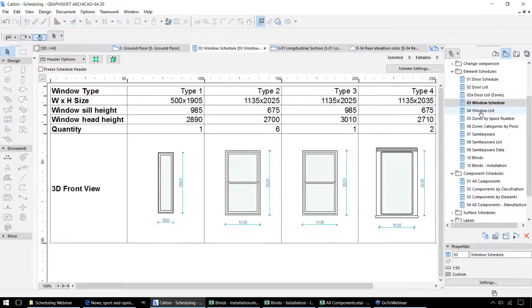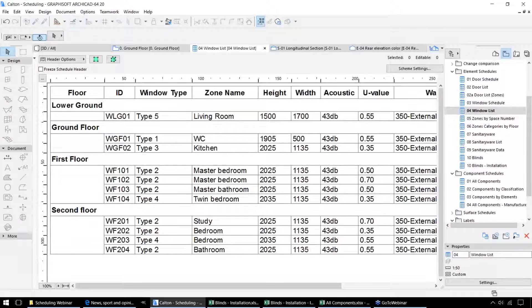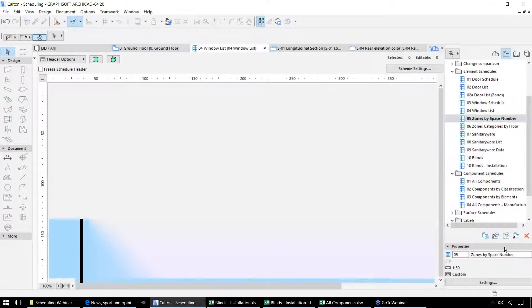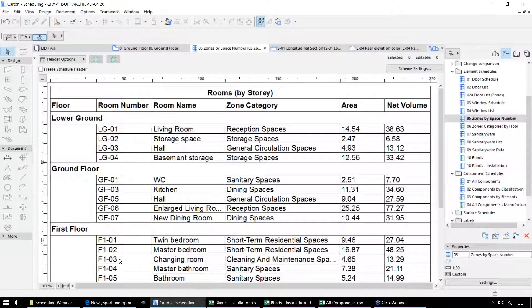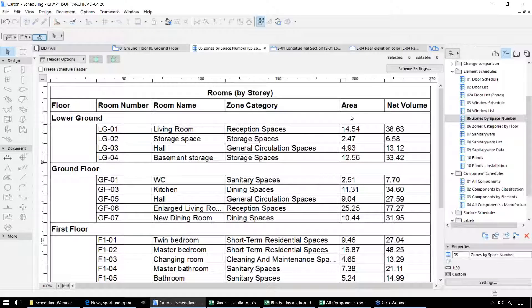We also have similar schedules set up for the windows within this particular project. Going back to the zones, we can create schedules to display all of the spaces or rooms within this project — in this case listing them by story with their individual ID numbers, the name of that particular space, and also the category. We've got different categories that we can allocate to those different zones, and for each of those we've got information on the area and volume for those spaces.